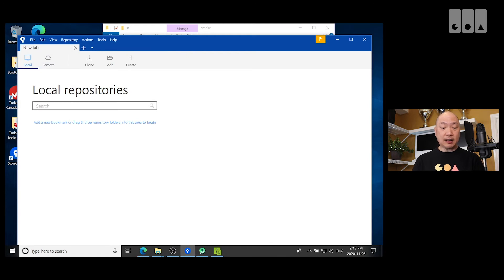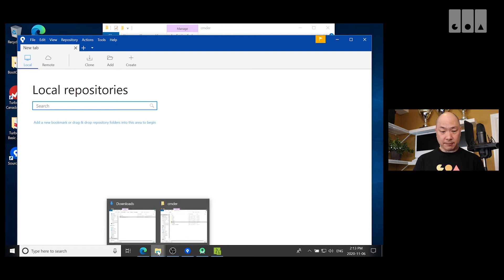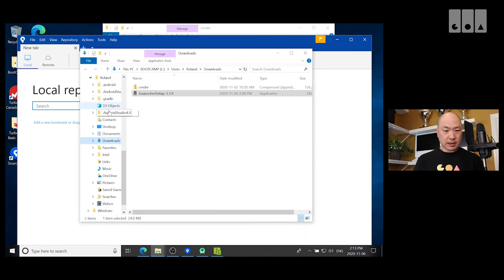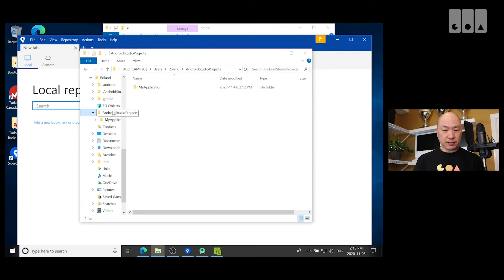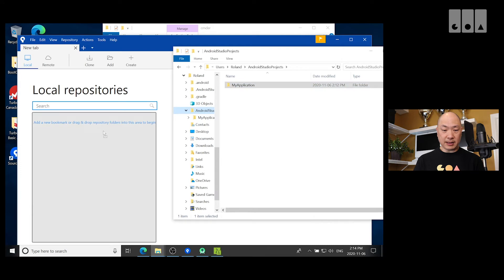So, now I'm going to source tree here. So, we want to add a local repo. I can drag and drop repository folders in here. So, let's do that. Android Studio Projects. And this is my repo here, my application. So, let's drag it in.